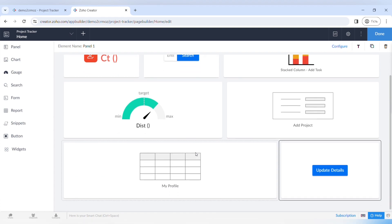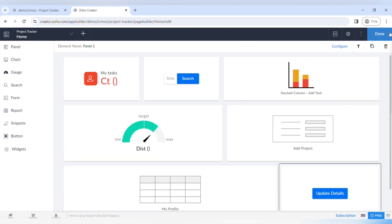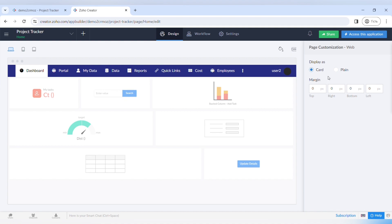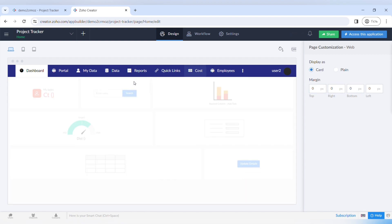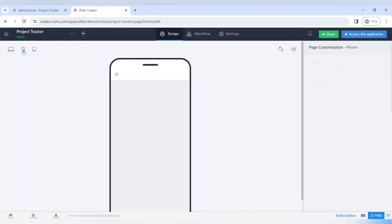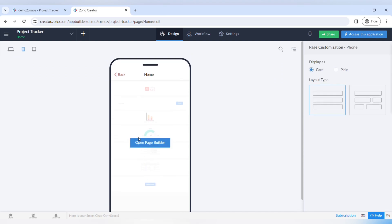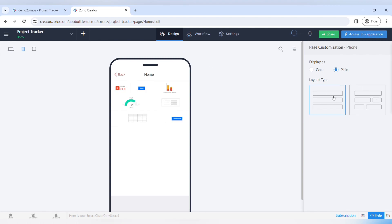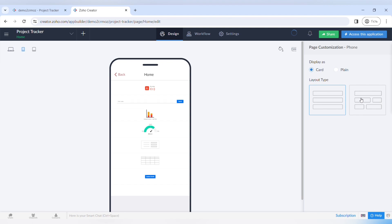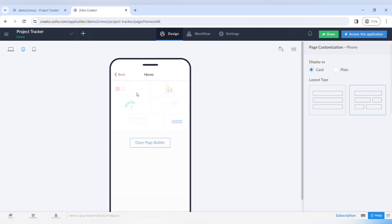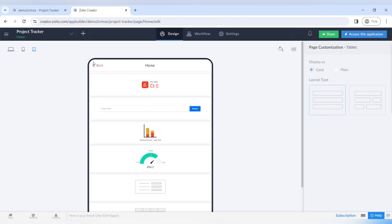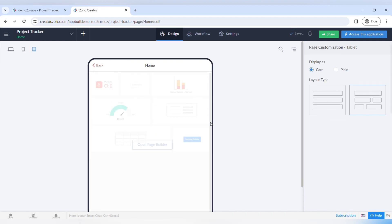Once you're happy with how your page looks, you can also get rid of the margins between elements and set a white background between all those borders, as you can see here. You can customize the look for the web page and also customize how it will look on mobile and tablet. You can make it as cards or plain layout and change the layout type however you like — and the same goes for tablet devices.